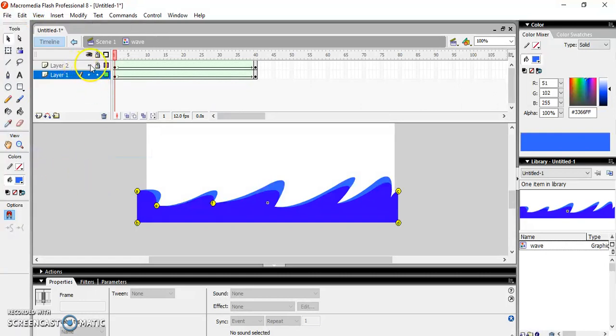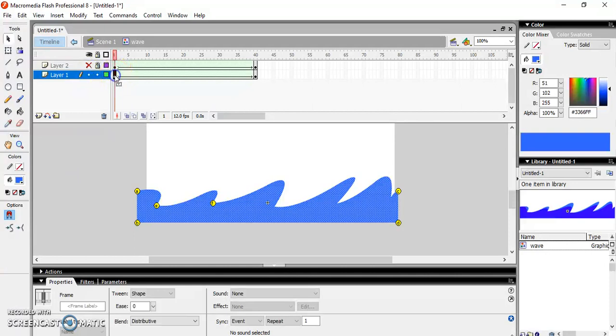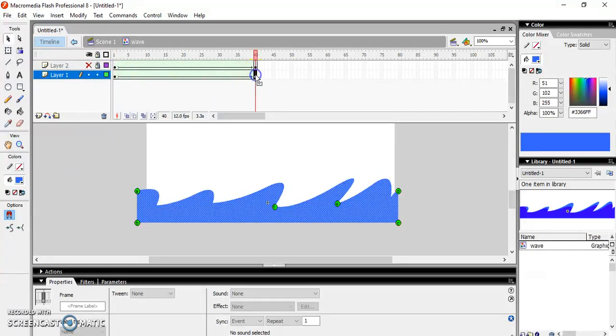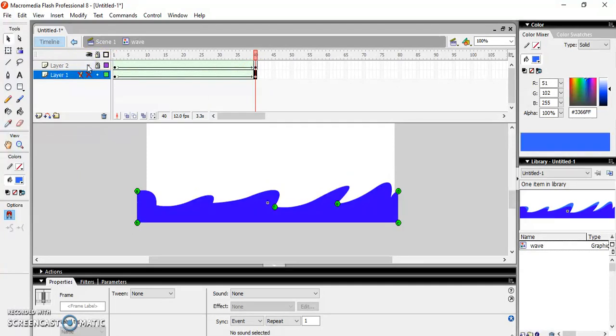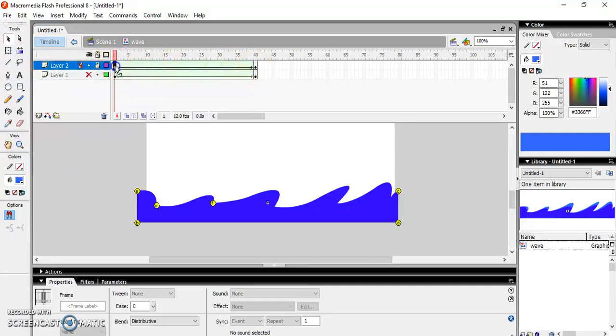Now let me also check the position of the shape hints. Go to View and select this option, and one by one on each layer I'm going to check. This is the position of the shape hints on the first frame and last frame. Perfect on the first layer. Let me check it on the second layer, last keyframe and first keyframe. Perfect.